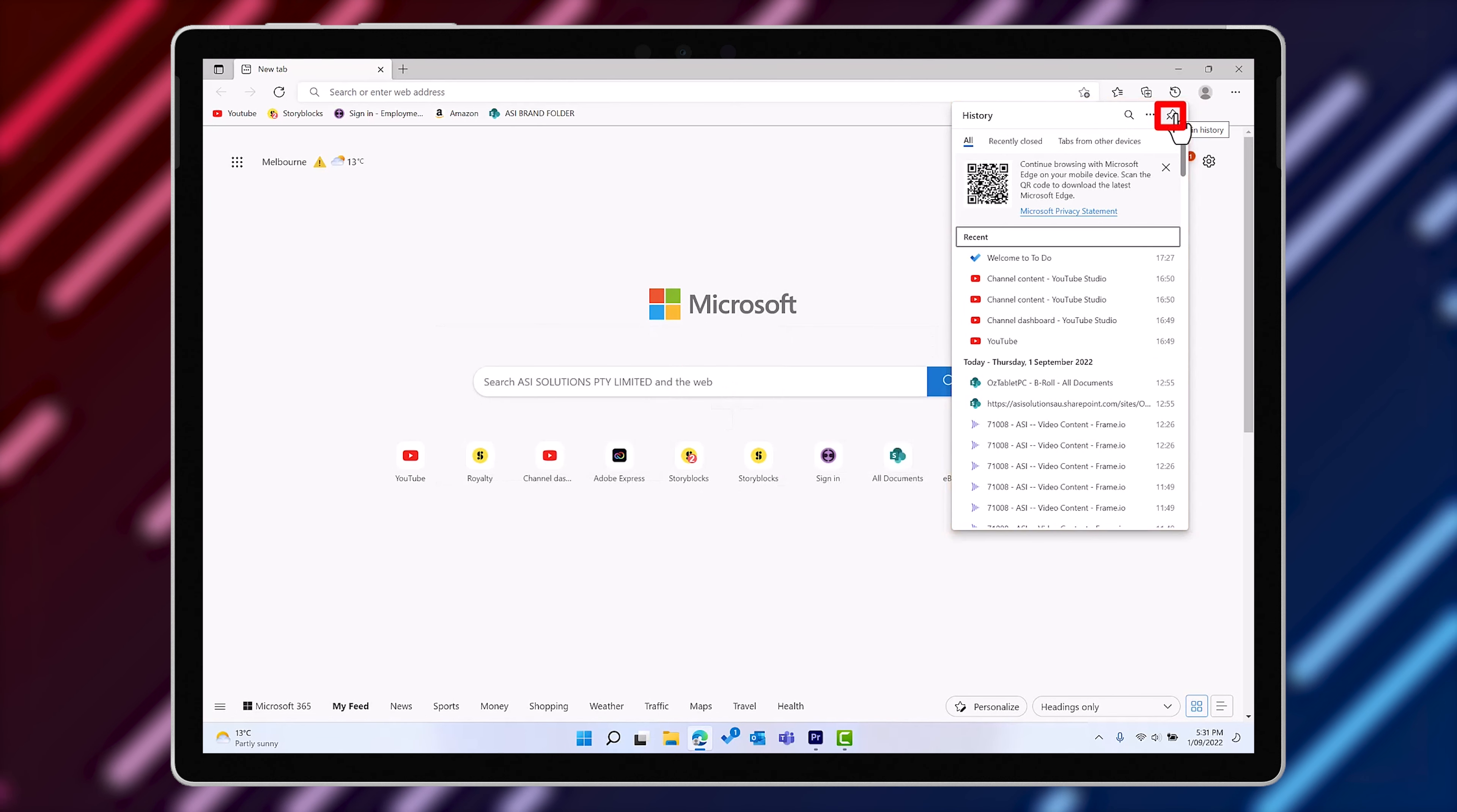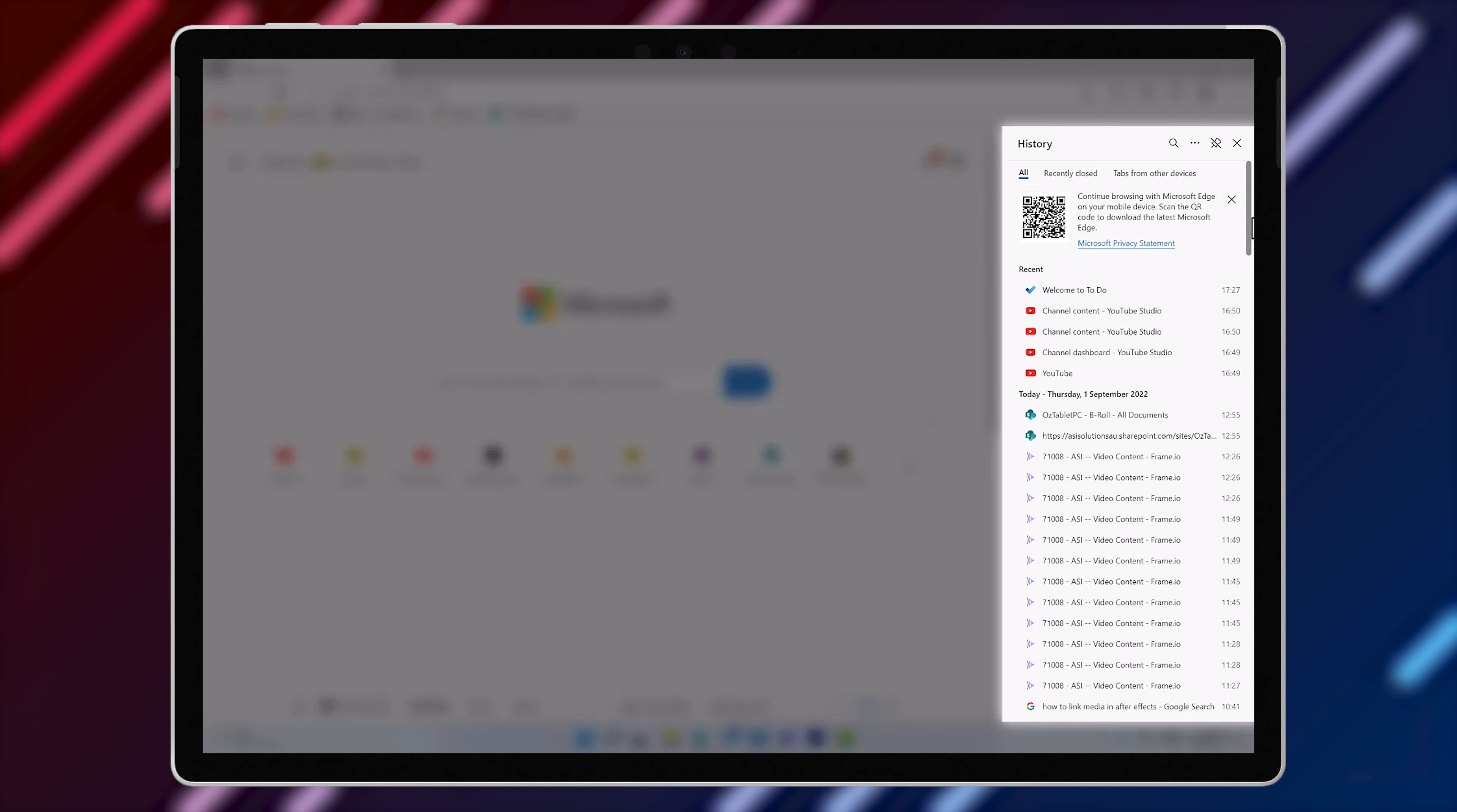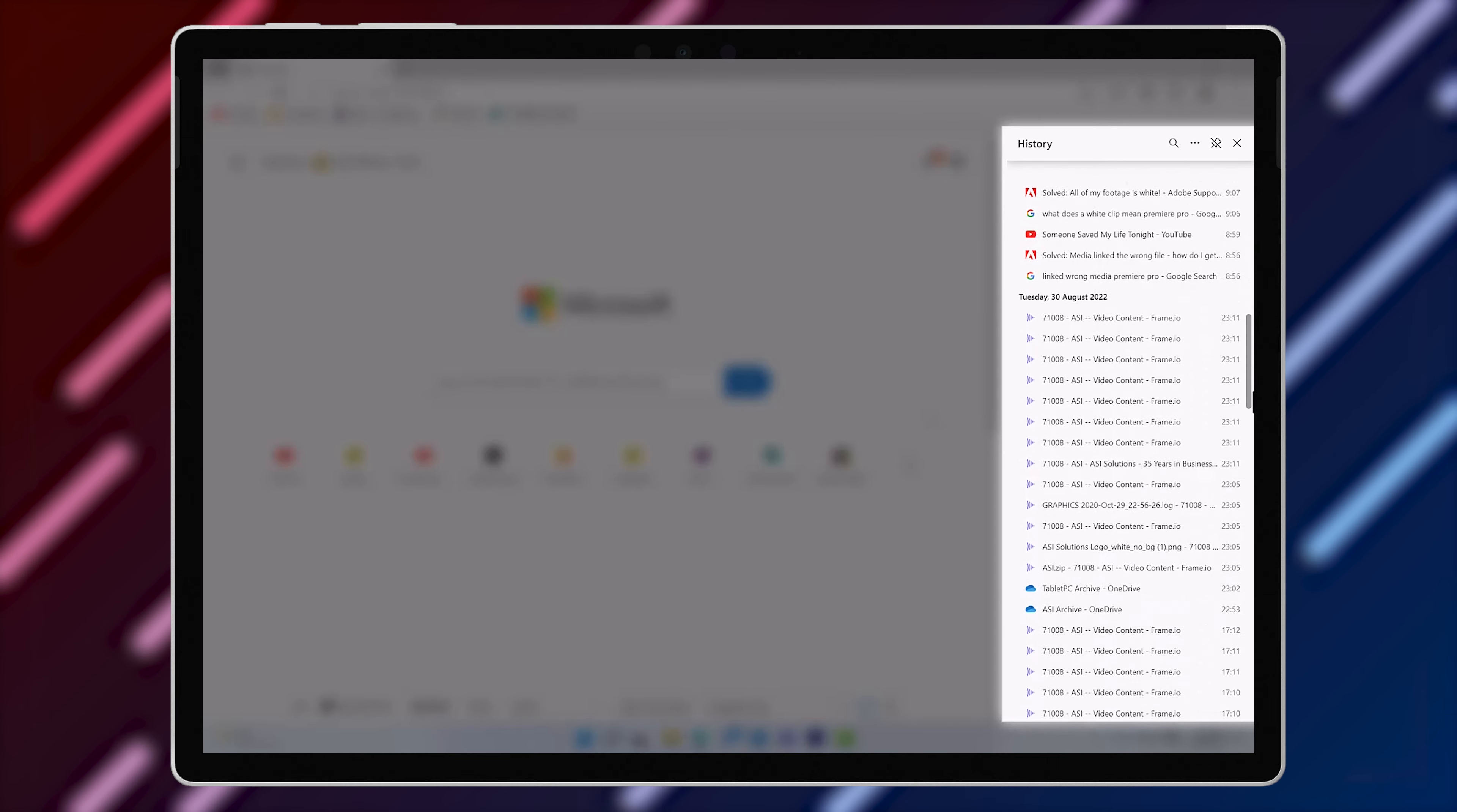You can pin this panel open using the pin icon at the top. And here you'll see a list of all the websites that you visited today, yesterday and so on in chronological order.